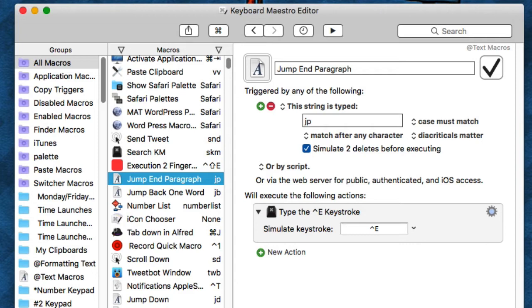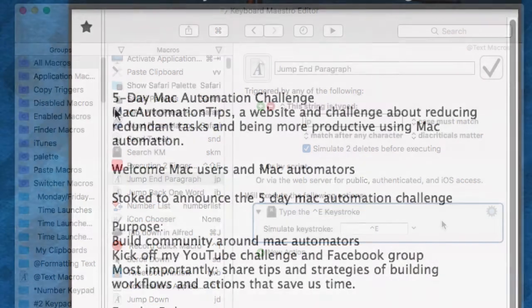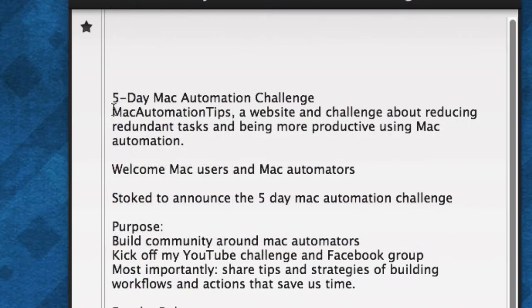You type it, it disappears, and then it triggers a particular action. This is a pretty advanced one here. For example, if I'm typing something and I want my cursor to get to the end of a paragraph or end of a section of text, I type JP and it will go to the end of that text.